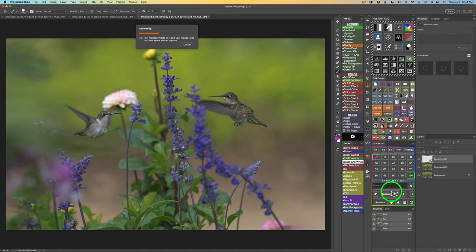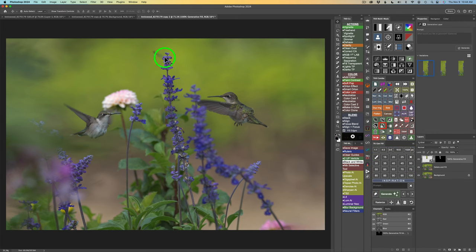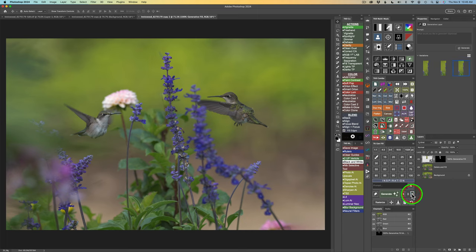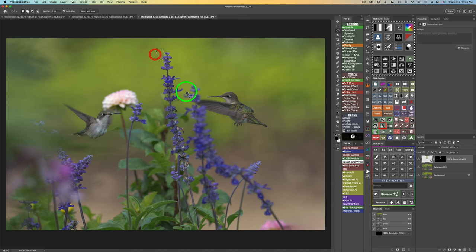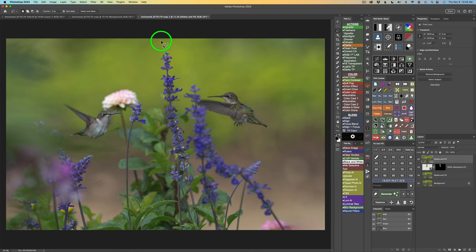It'll give us three different versions. Here's our first version — I don't like this part right here, but that could come out very easily. Here's our second version — that's pretty nice. And here's our third version. I kind of like the second version. What I'll do is get a lasso tool, come right around here, and click the DNF button for Delete and Fill again to fix that right up.